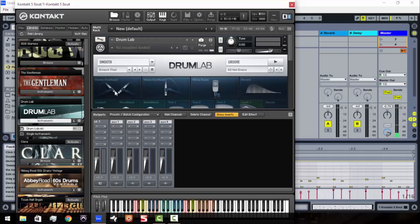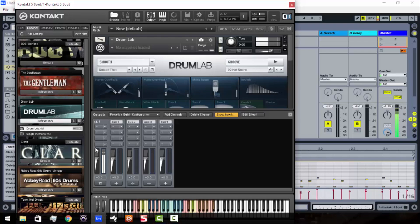Alright, so there we go. Quick loop in Drum Lab. Now you notice that when Drum Lab is playing, you notice out here on the stereo output 1 we've got the Drum Lab sounds playing.